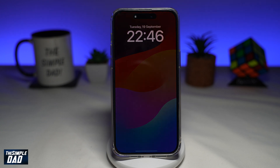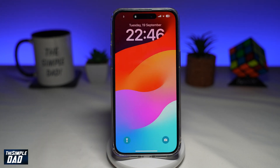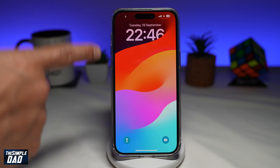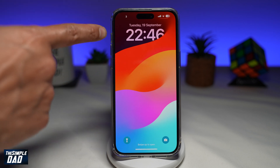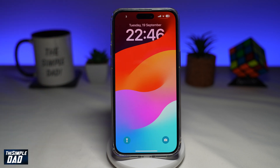Welcome to the Simple Dad iPhone tutorial. In this video, I'll show you how to customize your clock font and size on your iPhone running iOS 17.